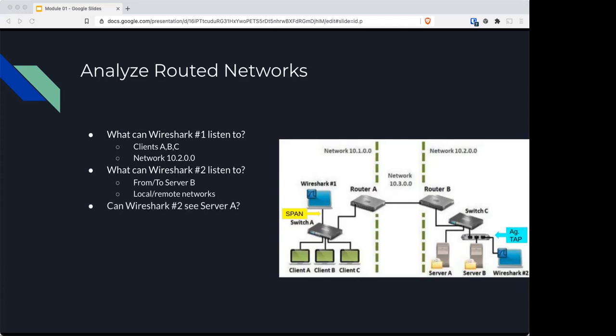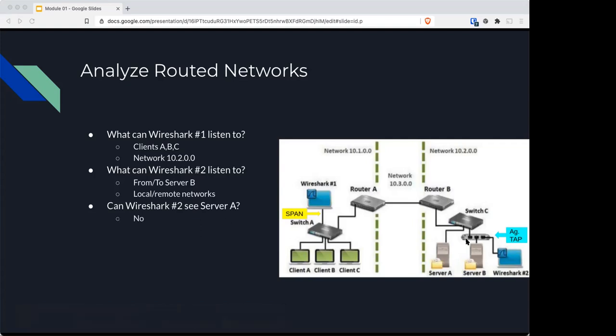So here's a question: Can Wireshark number two see server A, who's right here? The answer is no. Again, because server B and Wireshark 2 are connected together and here's the uplink out. Wireshark can't see outside of this internal network. Can Wireshark number two see 10.1.0.0? And that is no again.